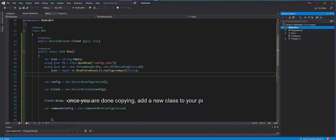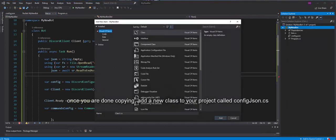Once you are done copying, add a new class to your project called config.json.cs